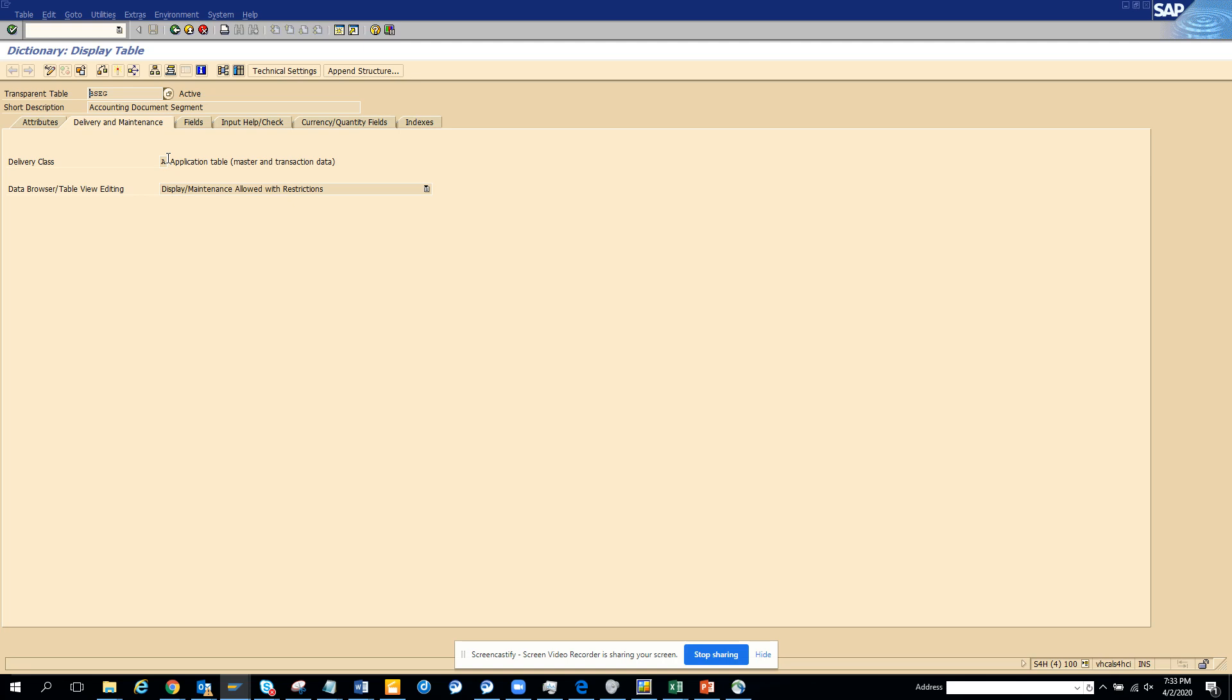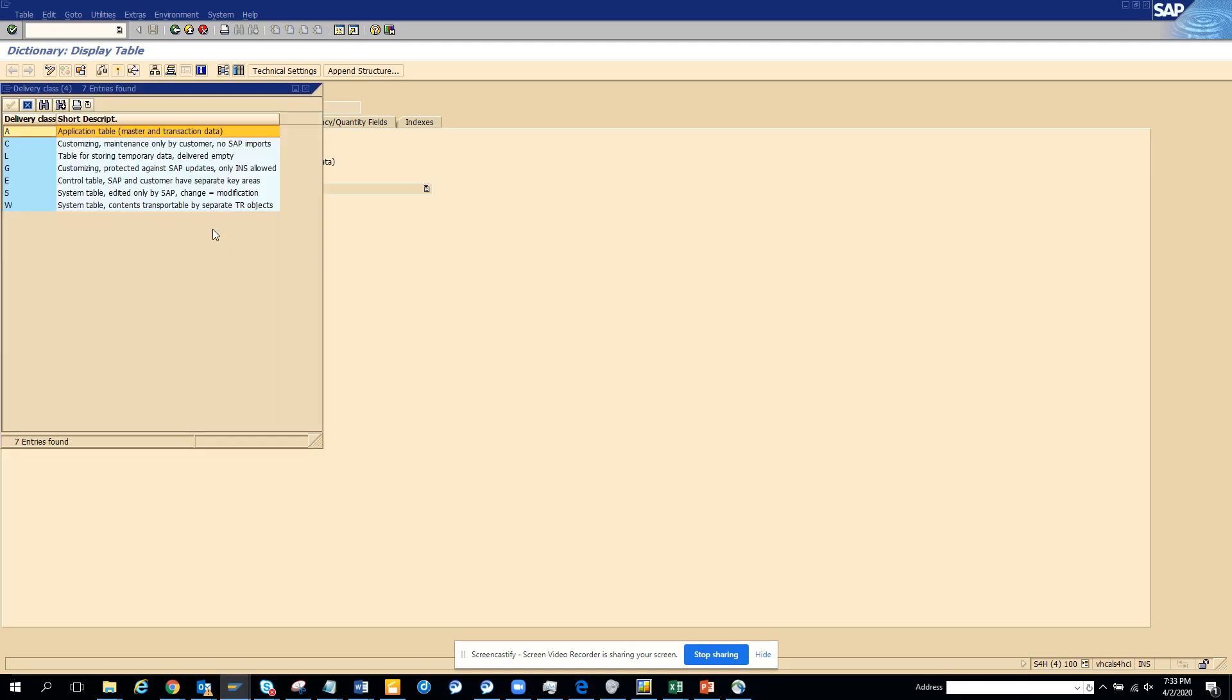Now if you see, there is no pool table anymore. There is no more pool table in S/4 HANA.